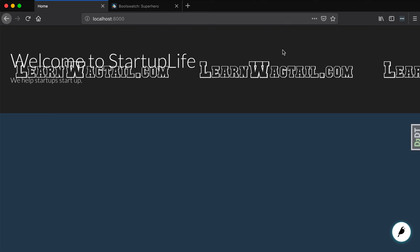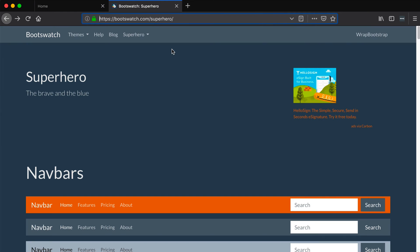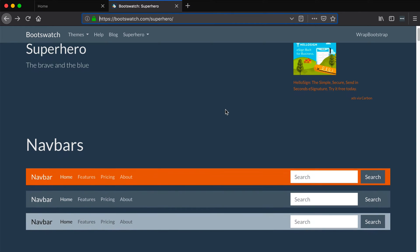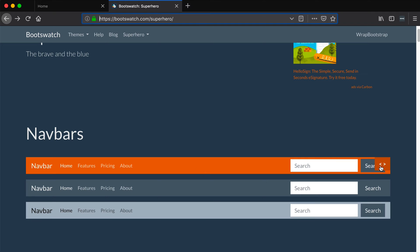That image definitely needs to go and we should probably have some sort of header, even though we're not necessarily going to use the header. Let's grab a navbar here.